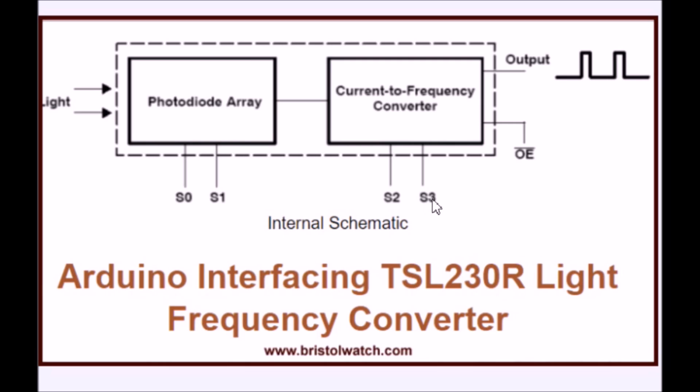In general, the more sensitive the diode array is set, the higher the frequency. At the same time, the frequency can be so high that if you don't divide it down, Arduino will not be able to read the pulses. So we would utilize S2 and S3 for that.